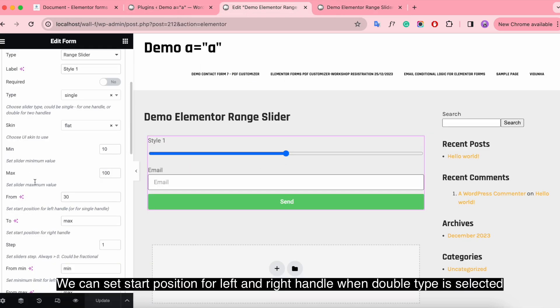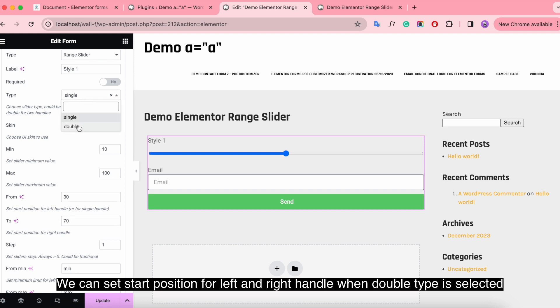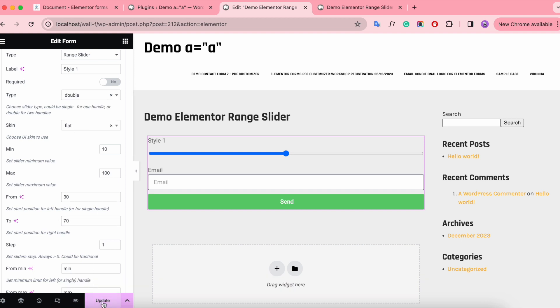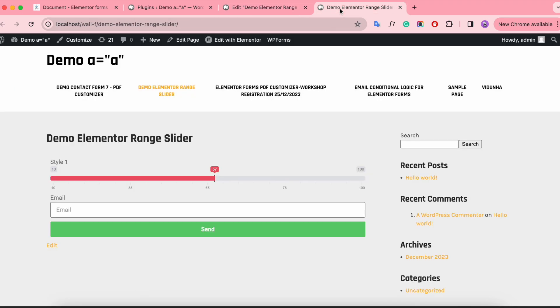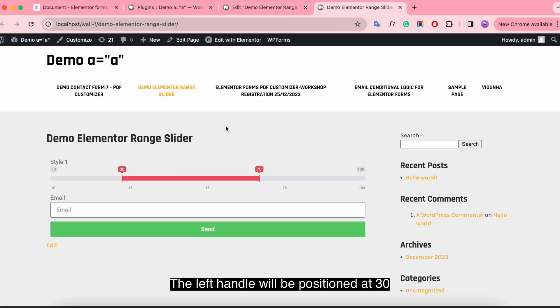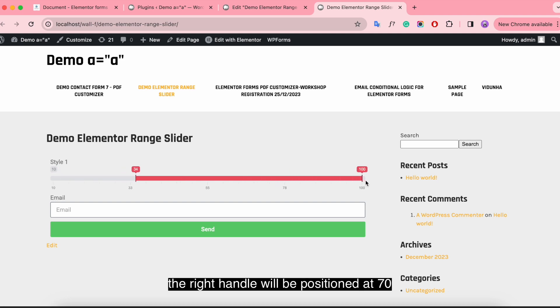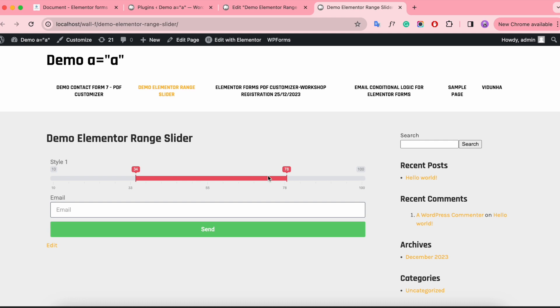We can set start position for the left and right handle when double type is selected. Update and see. The left handle will be positioned at 30 and the right handle will be positioned at 70.